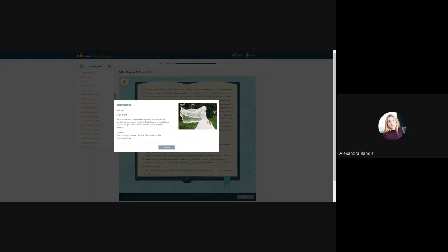The word diaphanous describes something that's so light, thin and delicate, you can see through it. Think about fabric or cloth you can see through, like the veils sometimes worn by brides at weddings. When a dragonfly landed next to Zhivu, she admired its diaphanous wings.